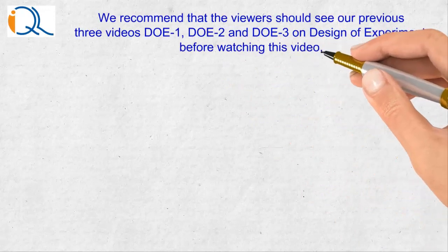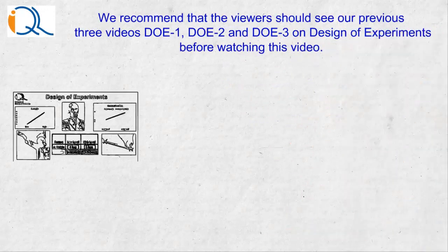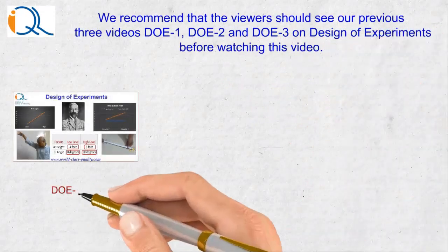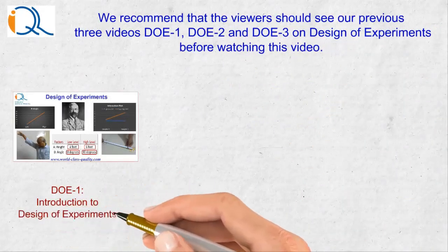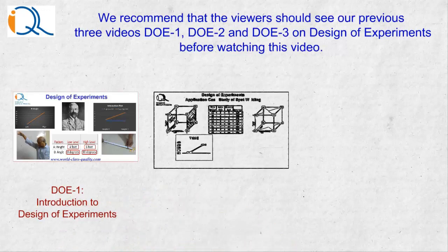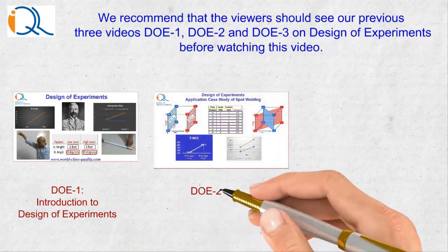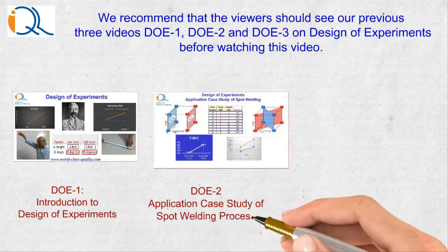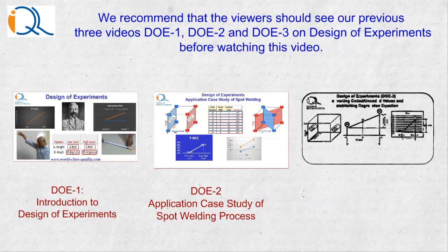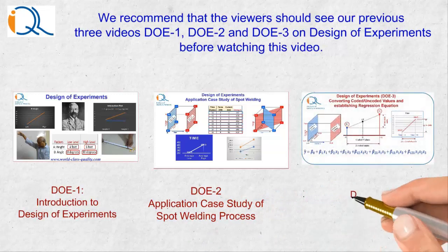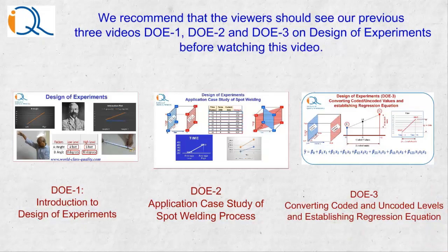DOE 1 was about introduction to the design of experiments. In DOE 2, we explained a case study in application of design of experiment to spot welding process. And in DOE 3, we discussed about converting coded and uncoded data and establishing regression equation.